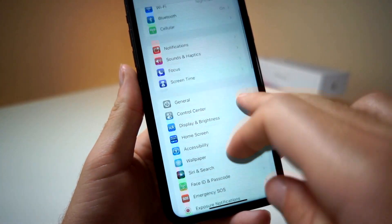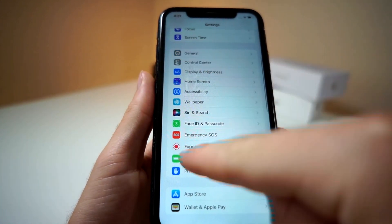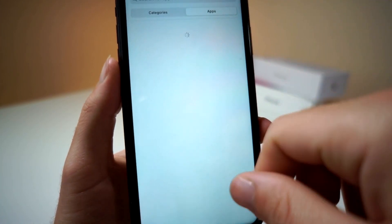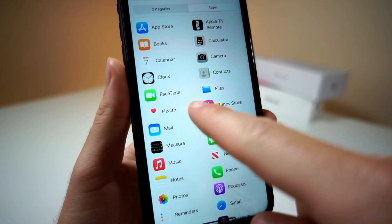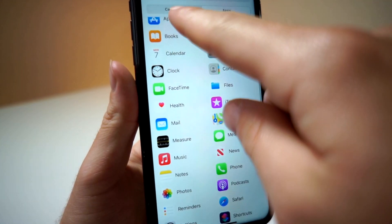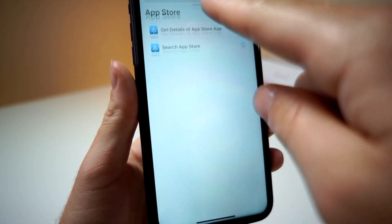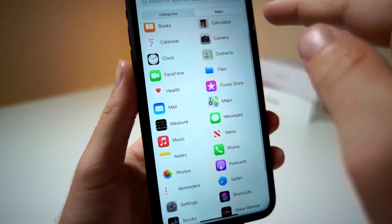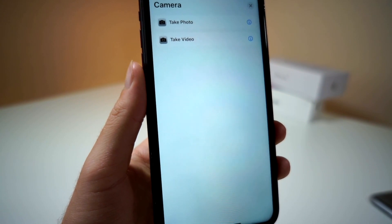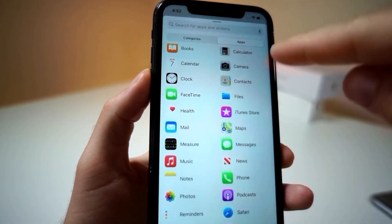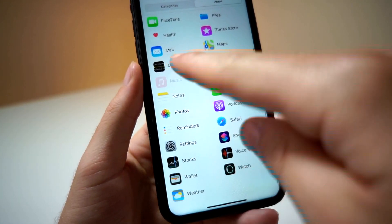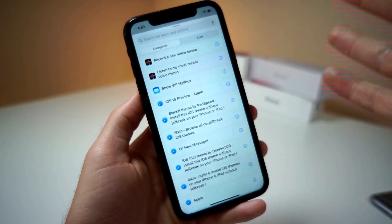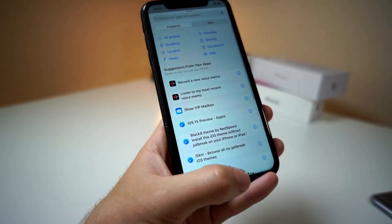And it matches the new Settings redesign — everything is in an organized square. You can also view apps and search commands by app. That's definitely a really cool feature. So if you want to view commands for the camera, just go ahead and tap on the camera app. If you want to view commands for music, just tap on the music app. Pretty cool way to create shortcuts.